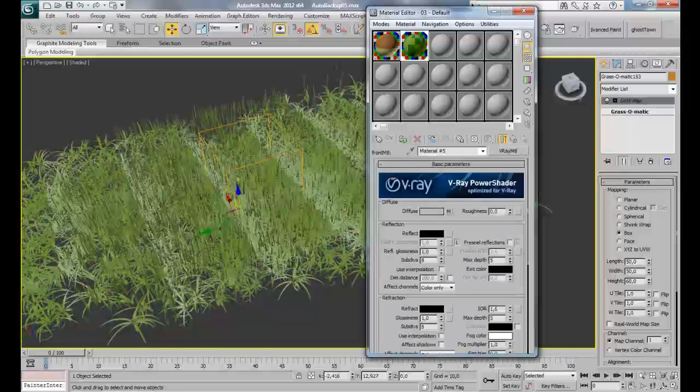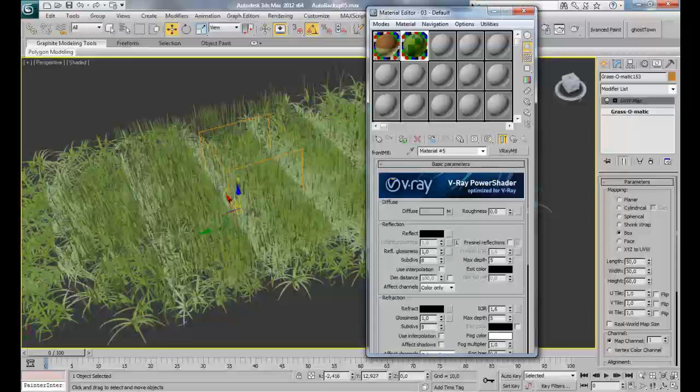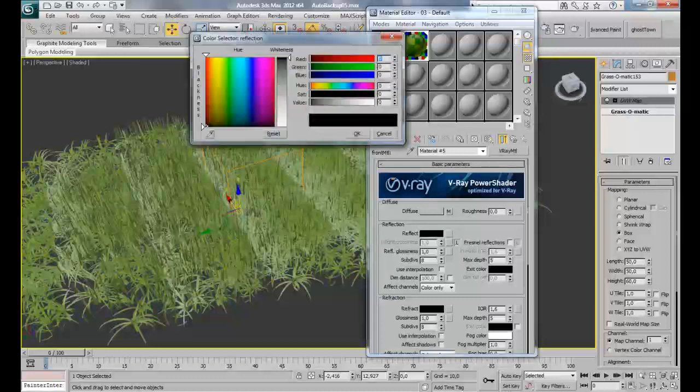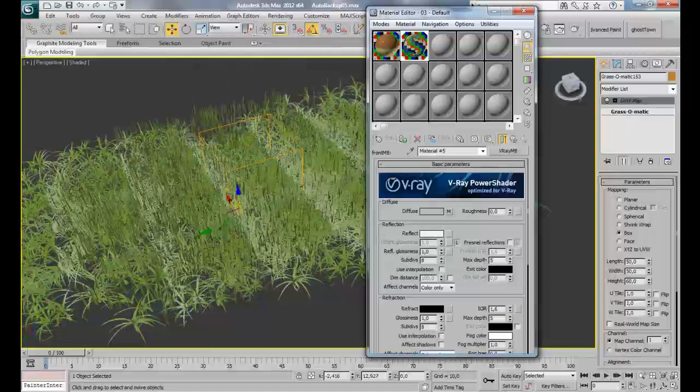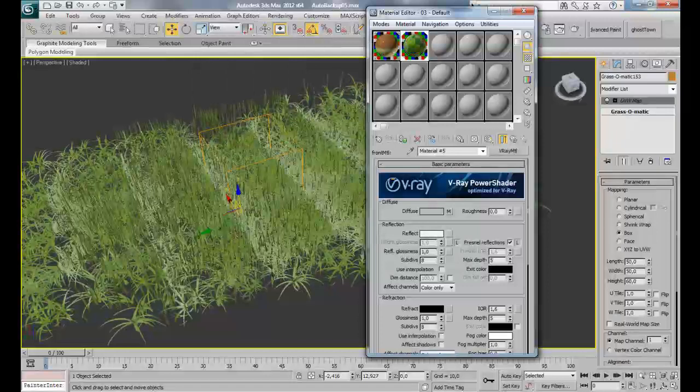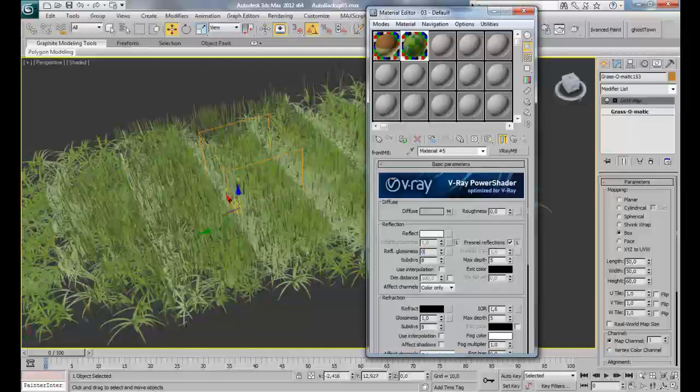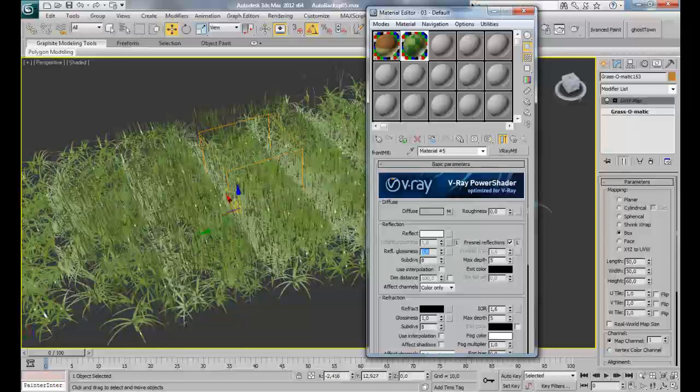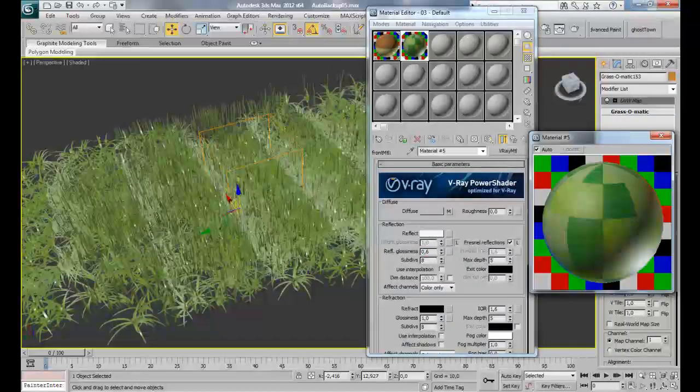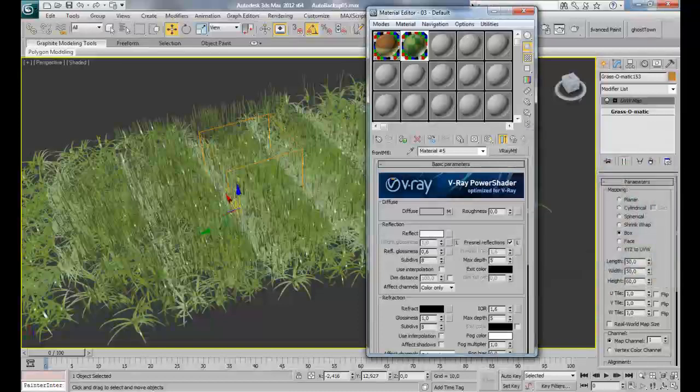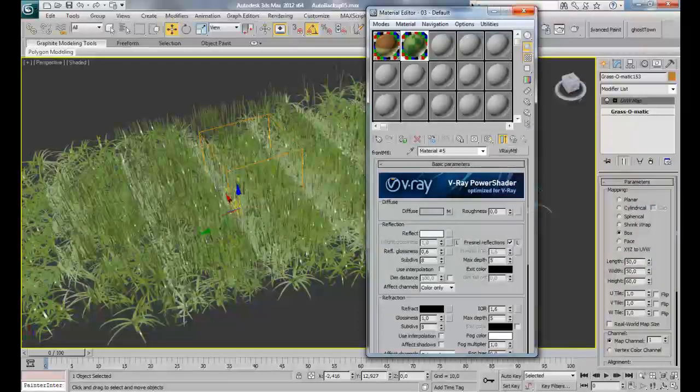Also let's add some reflections to our grass to give it an effect. Activate Fresnel Reflections and put the reflection glossiness to 0.6 so we spread light in such a way. That's I think almost good.